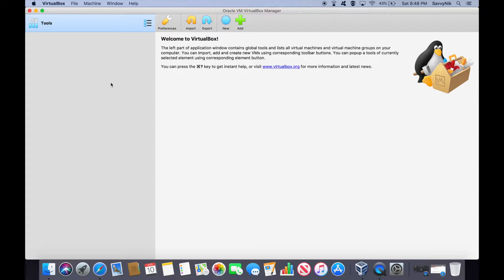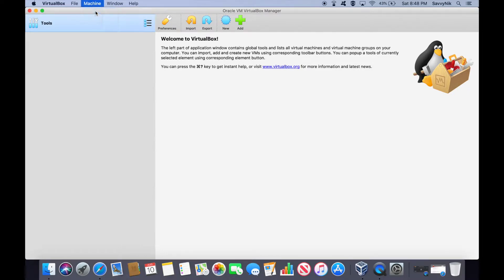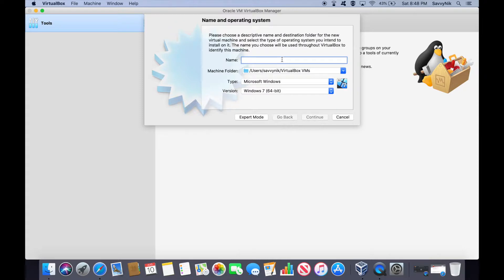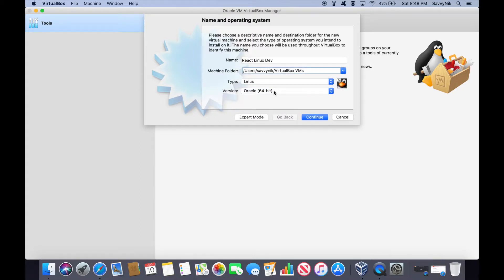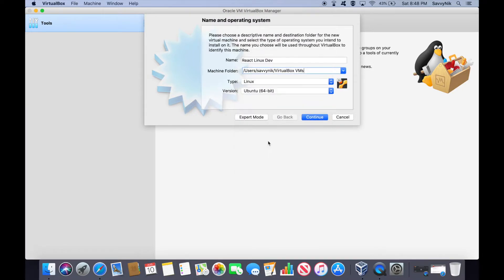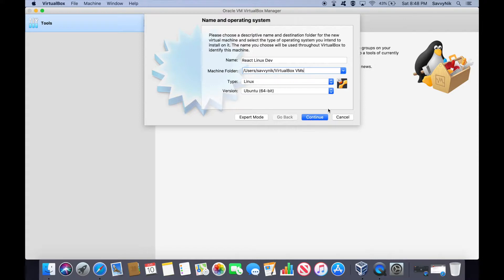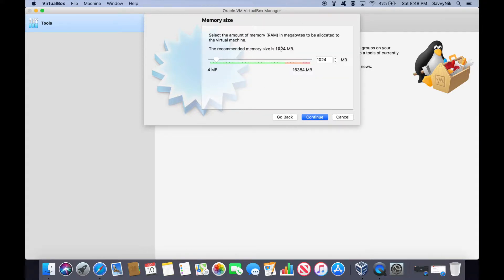The first thing we're going to want to do is create a new machine. I'm going to call it React Linux Dev and store it in the normal place. What type of platform? Well, it's Linux, and we're going to use the Ubuntu 64-bit version. Go ahead and hit continue. Here's where we specify how much RAM we want to use for the virtual machine — I'm going to go ahead and use about 4 gigs. That should be plenty for this application.